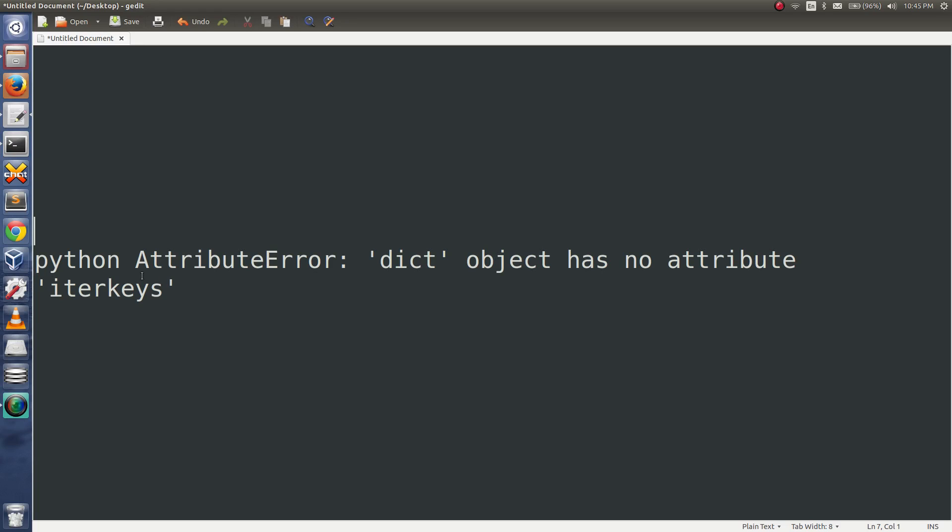I am going to explain why we are getting this Python AttributeError: dict object has no attribute iterkeys.